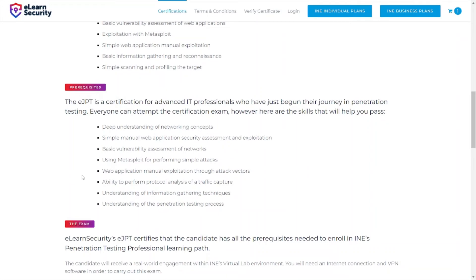The prerequisites include a deep understanding of networking concepts, simple manual web application security assessment, and exploitation. For the web application security component, I looked at Burp Suite and did some labs on the PortSwigger Web Academy site to get a better understanding of how to use the product, and that did assist me in the exam.